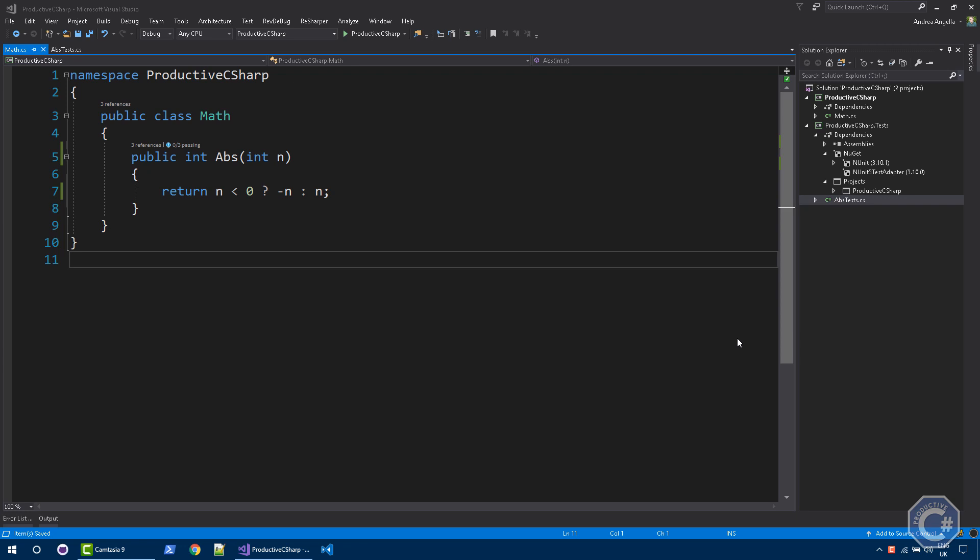Hi, I'm Andrea and welcome to Productive C Sharp. In this video I want to give you a very quick and extremely practical introduction to unit testing using C Sharp and Visual Studio.